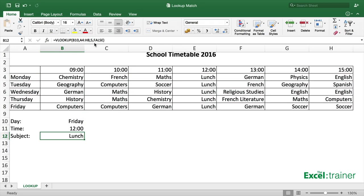The MATCH function looks down a column or across a row looking for a specific value, and the result is the position of that value in the column or row. So the MATCH function returns a number — it doesn't return the contents of the cell, it returns a number representing the position of that value in the column or the row.